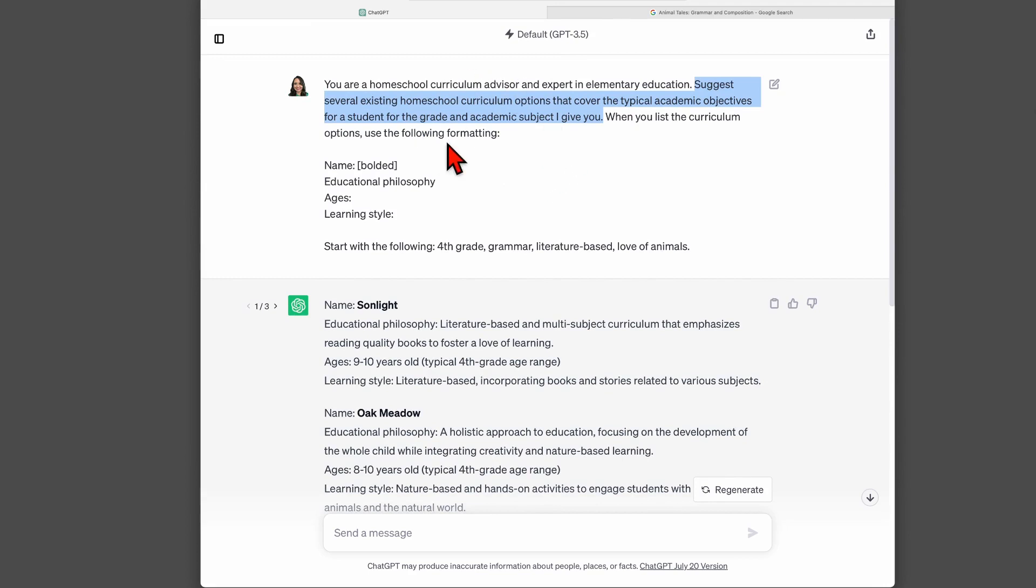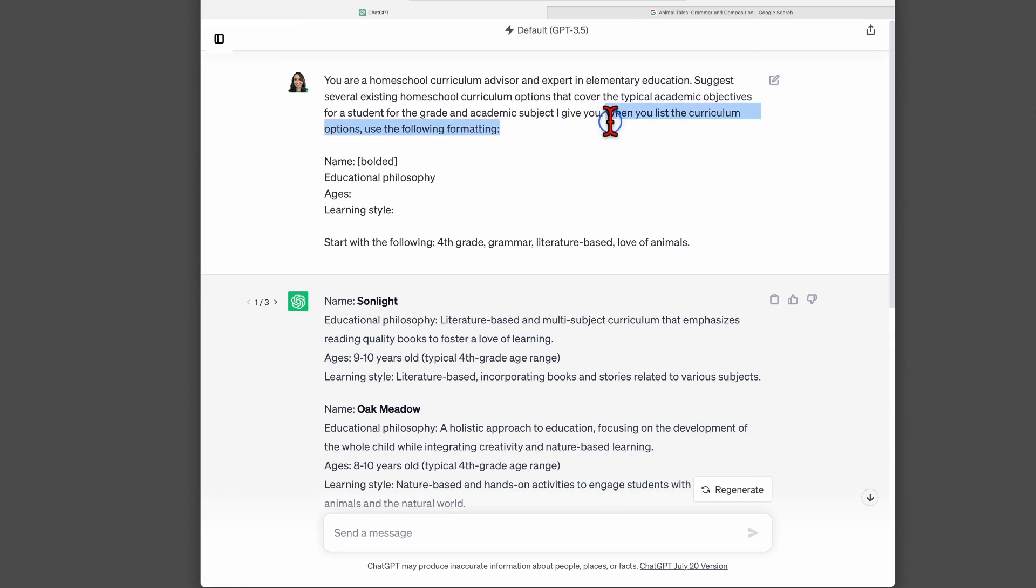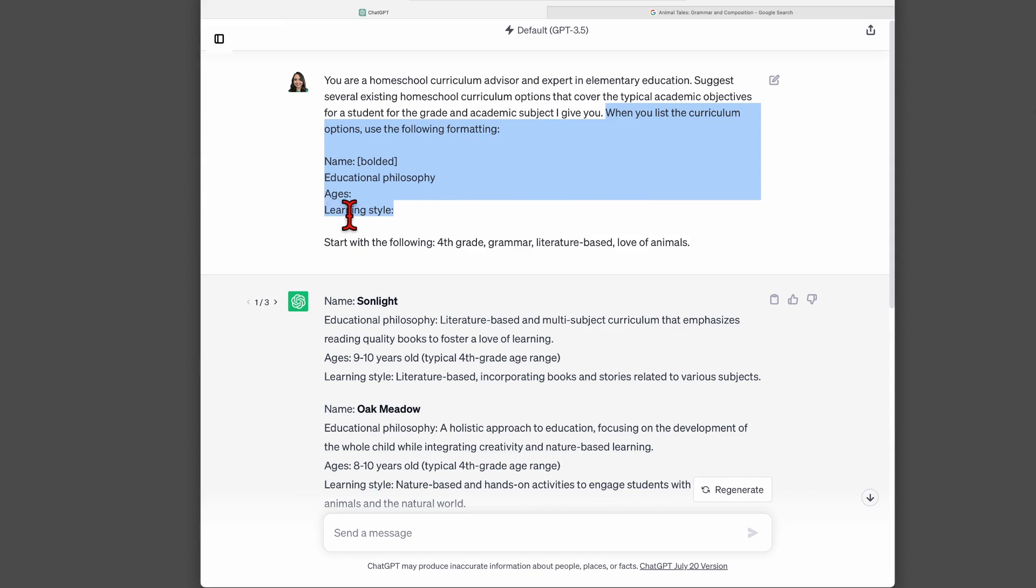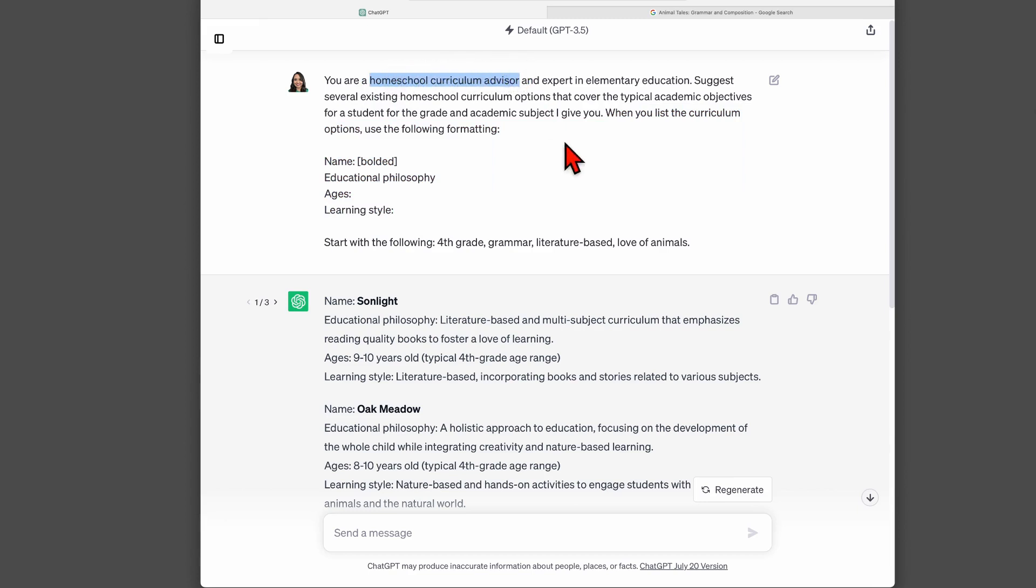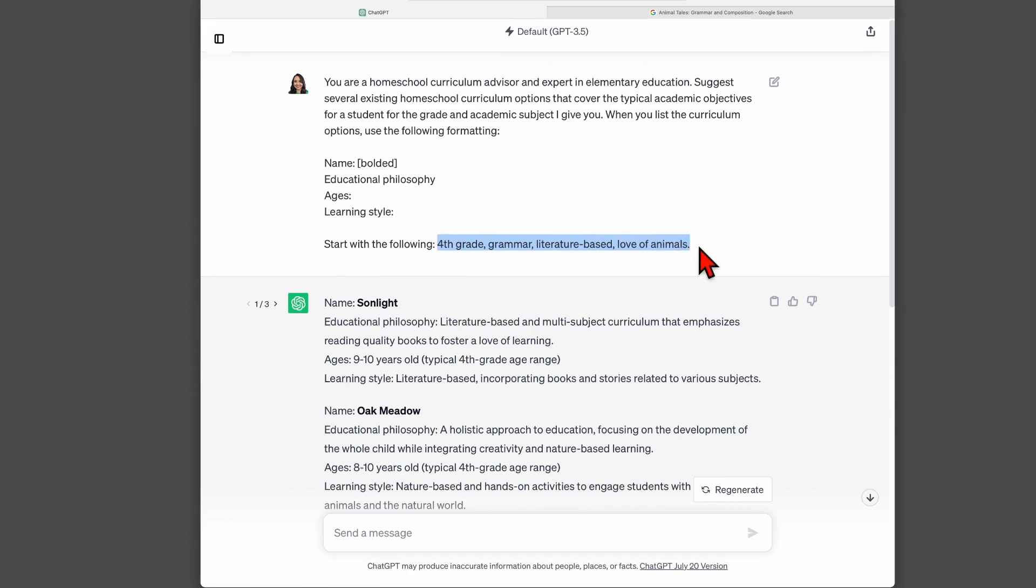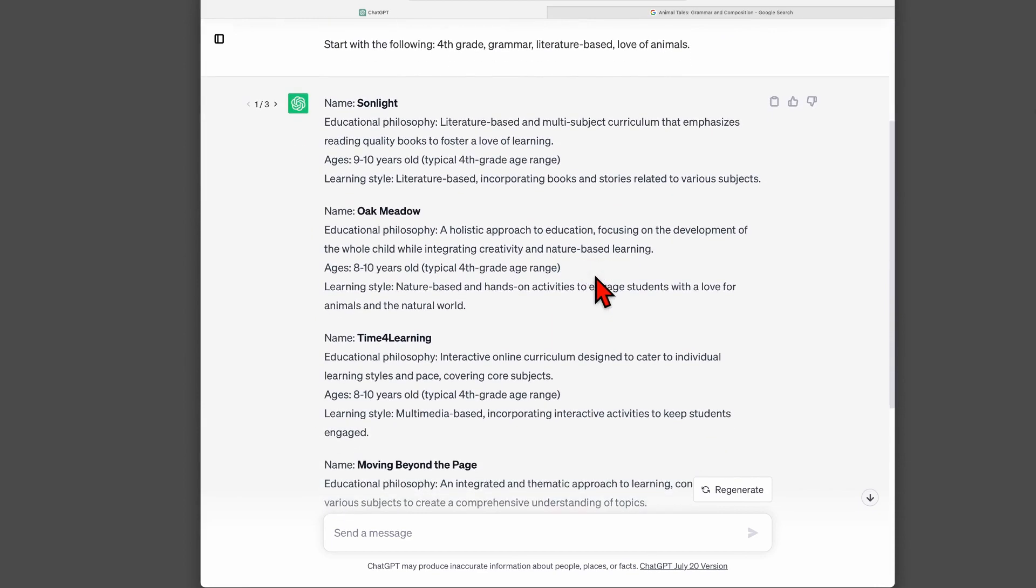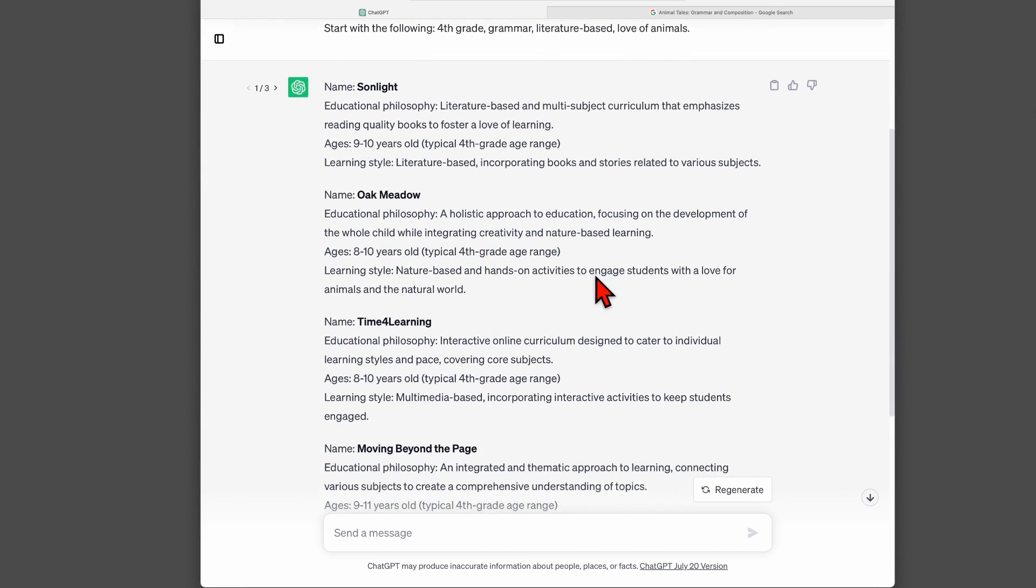So I ask it to give me some homeschool curriculum options. This next part is where I tell ChatGPT how I want it to present the information to me, and I love that you can do that. I'm saying that I want the name, the educational philosophy, the ages that a particular option is for, and the learning style. Because if ChatGPT has taken on the role of homeschool curriculum advisor, then I'm hoping that it will understand what I mean by learning style. And then here's the specifics: I say to start off with fourth grade grammar, literature-based, and for a kid who has an interest in animals.